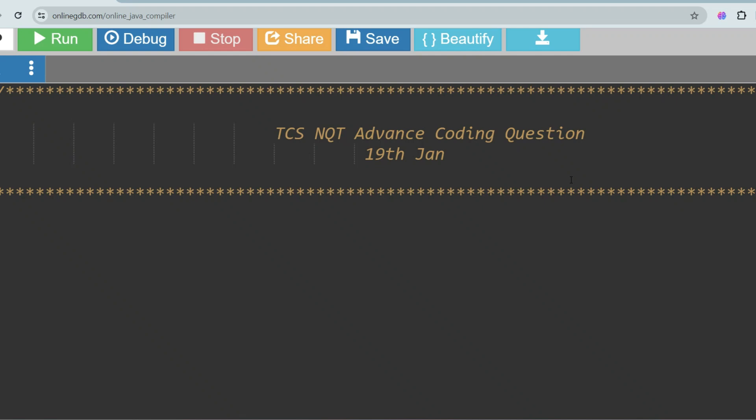Hello, dear family members! Today we have an exciting video for all TCS NQT aspirants. After the positive response to our previous TCS NQT coding video, I'm thrilled to bring you another set of challenging problems asked on the 19th January TCS NQT exam advanced section. Before we proceed, I recommend getting the TCS NQT prime materials, which include recent coding questions, previous year questions, and mock tests. Knock me at my Instagram: instagram.com/director.uf.